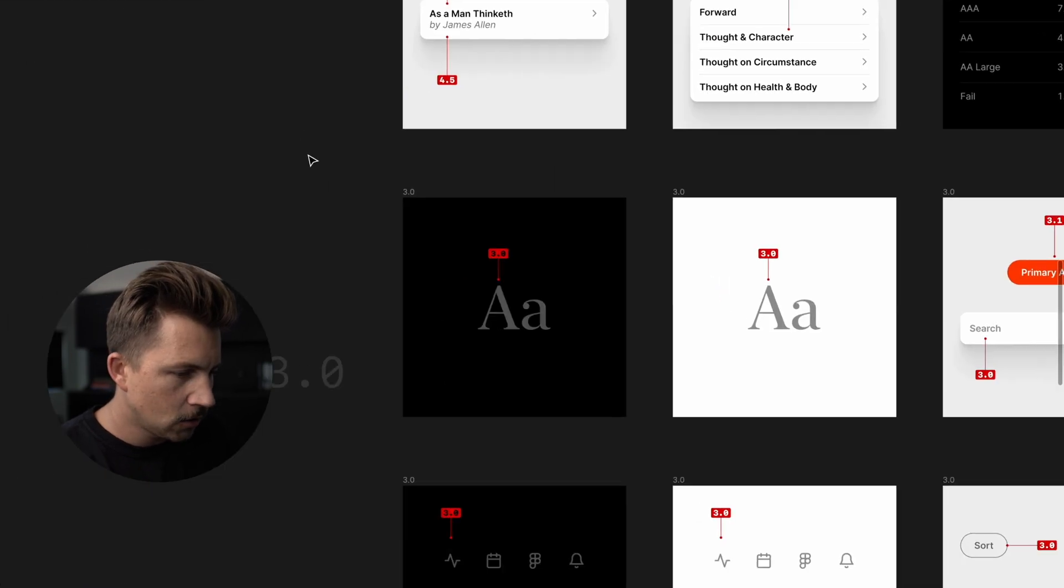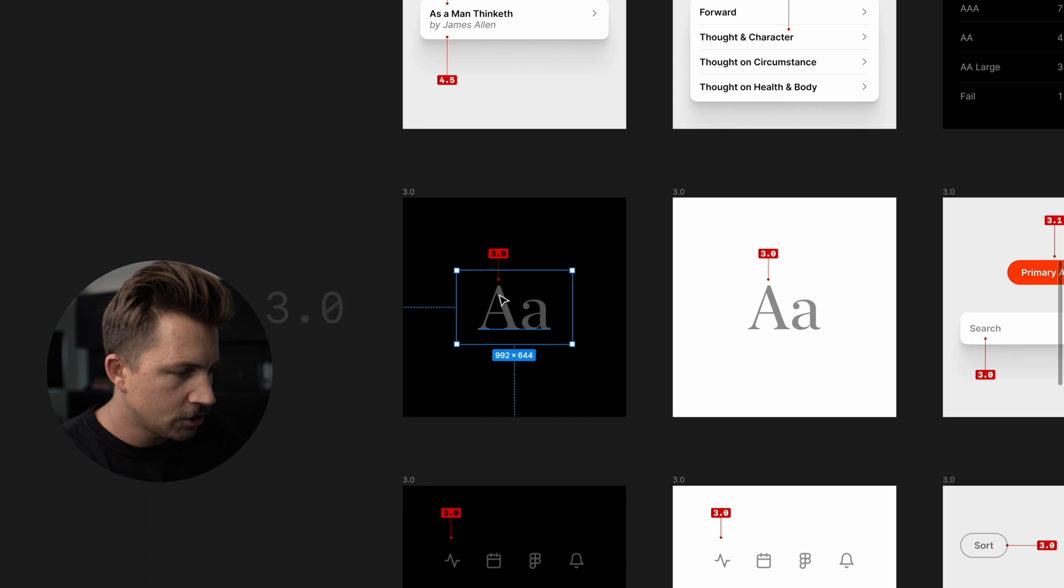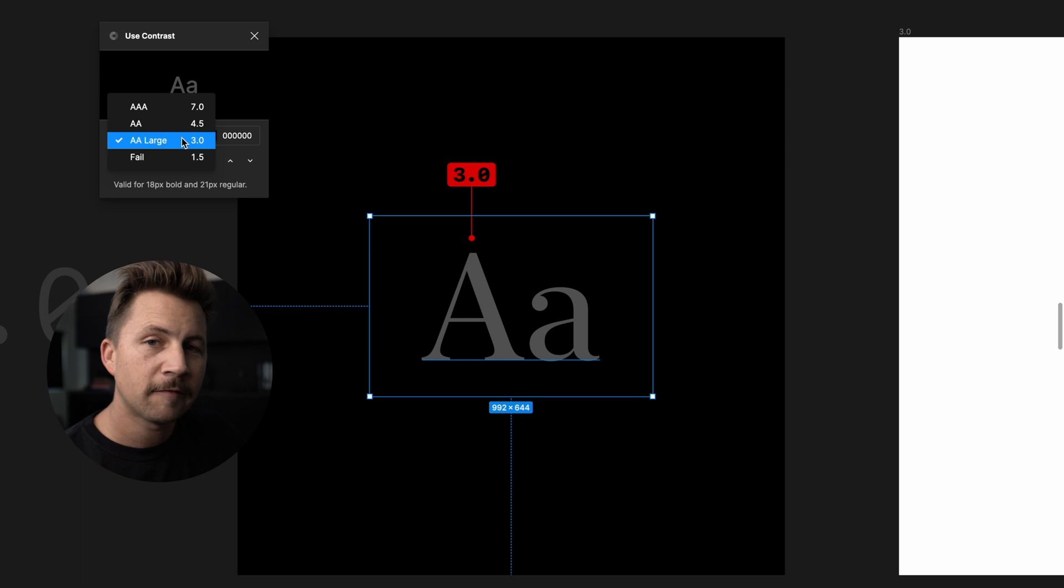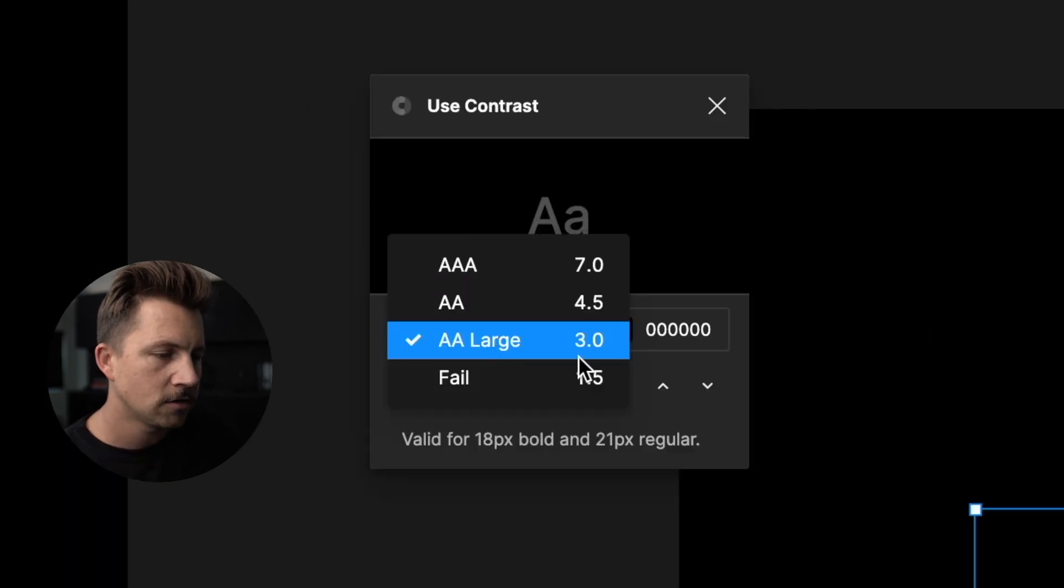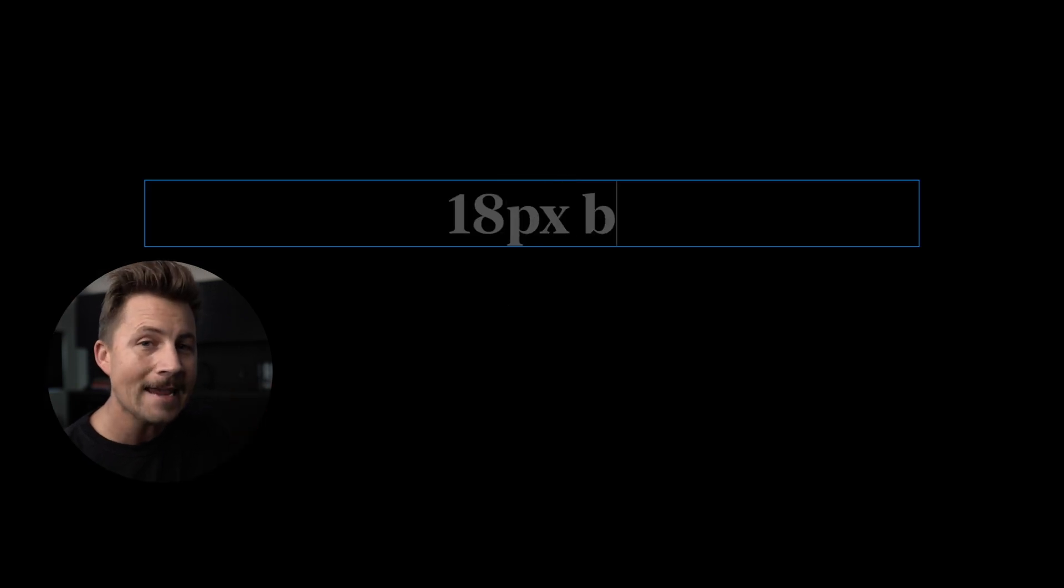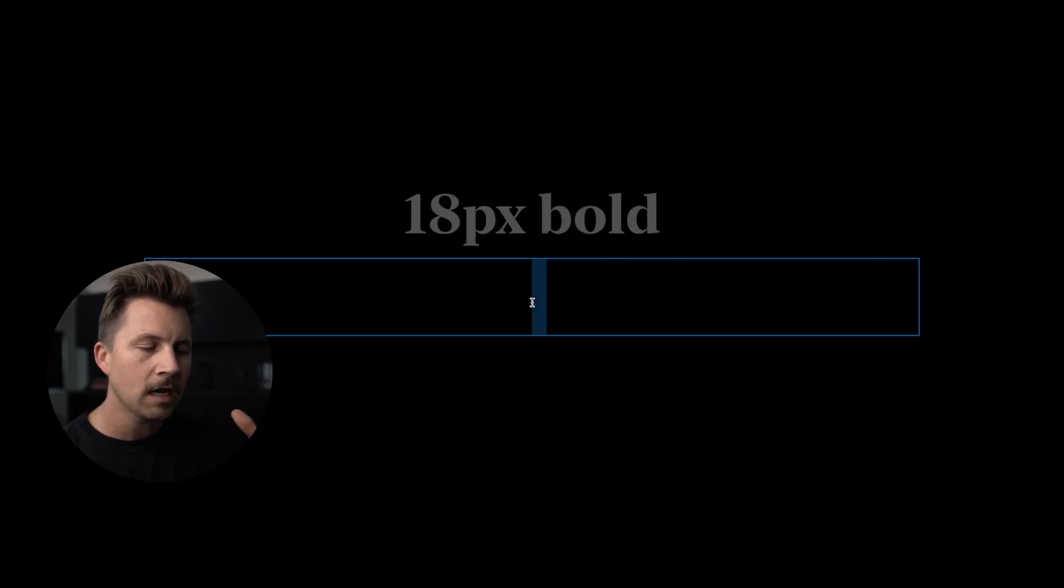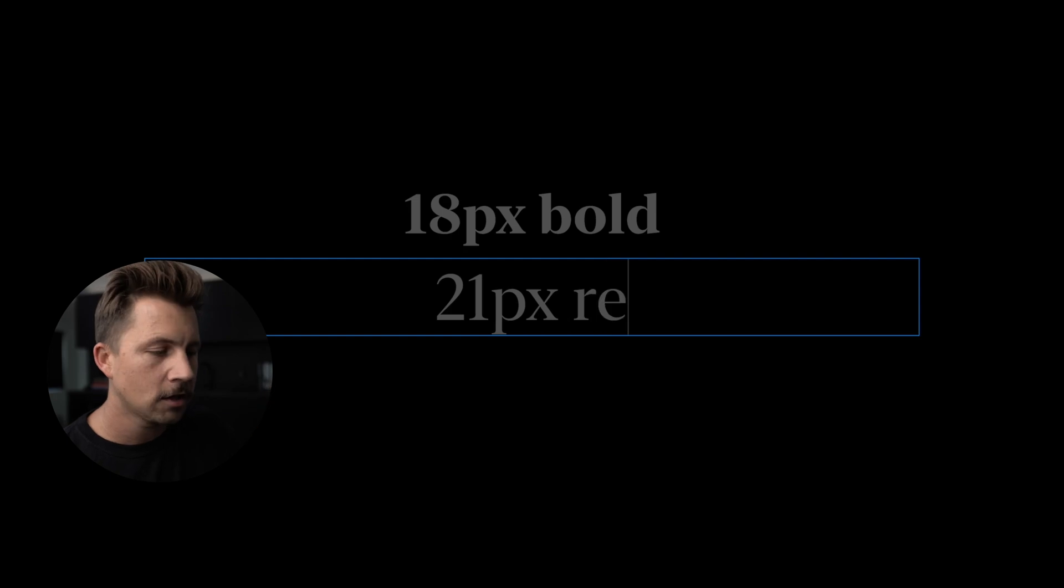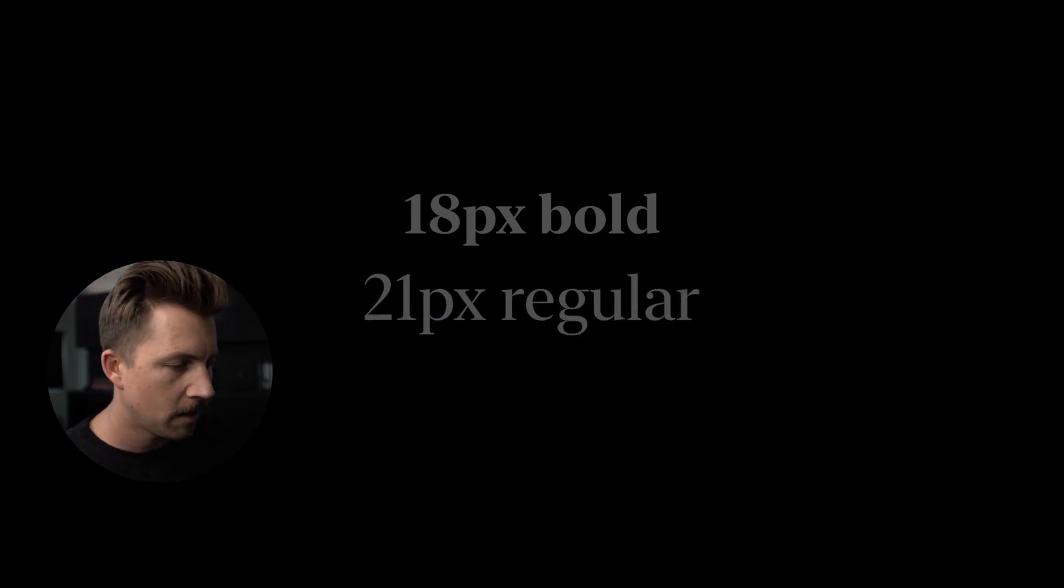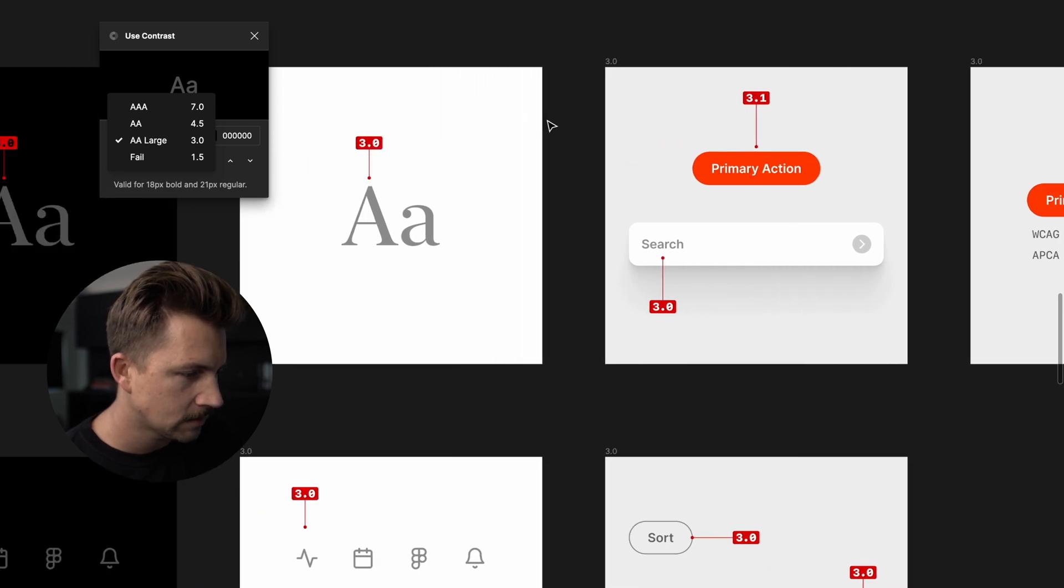All right, so let's move on to 3.0. This is going to be our double A large score. None of the scores have a size requirement except for the AA large, the 3.0. Now in order for this to be a passing score, it has to be at least 18 pixels bold roughly or 21 pixels regular font size. This particular score does have that requirement. So let's look at some examples of when this might work out nicely.